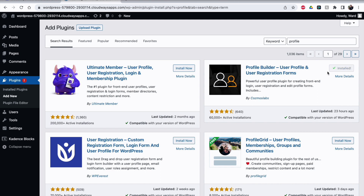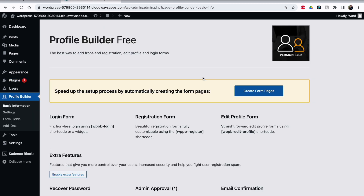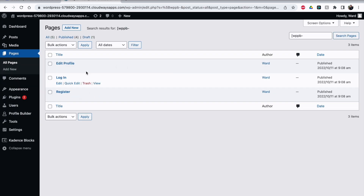Click Install Now. It's by Cosmo Labs — if you're doubting, look for Cosmo Labs Profile Builder. Click Activate. Then the plugin offers to create all the different pages for you: a custom login page, a register page, and a page where they can edit their profile. I'll just do it, and then you see we have these three pages made by default.